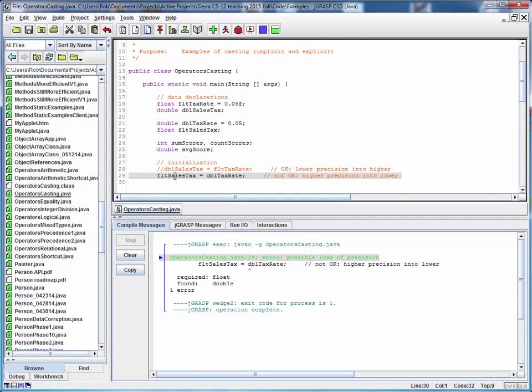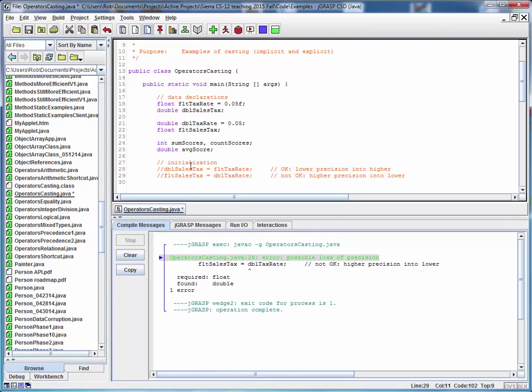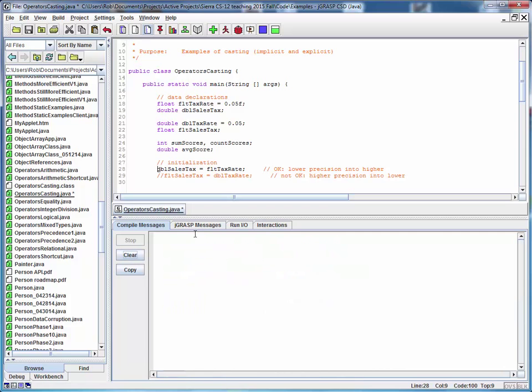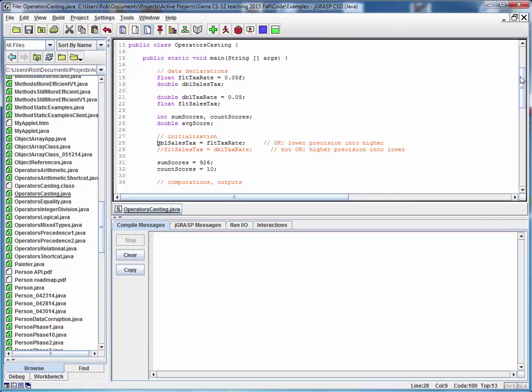So let's restore this file to what it was before. We'll comment out the bad line, re-enable the good line, clear the output window, save our changes, and let's look at the rest of this file.